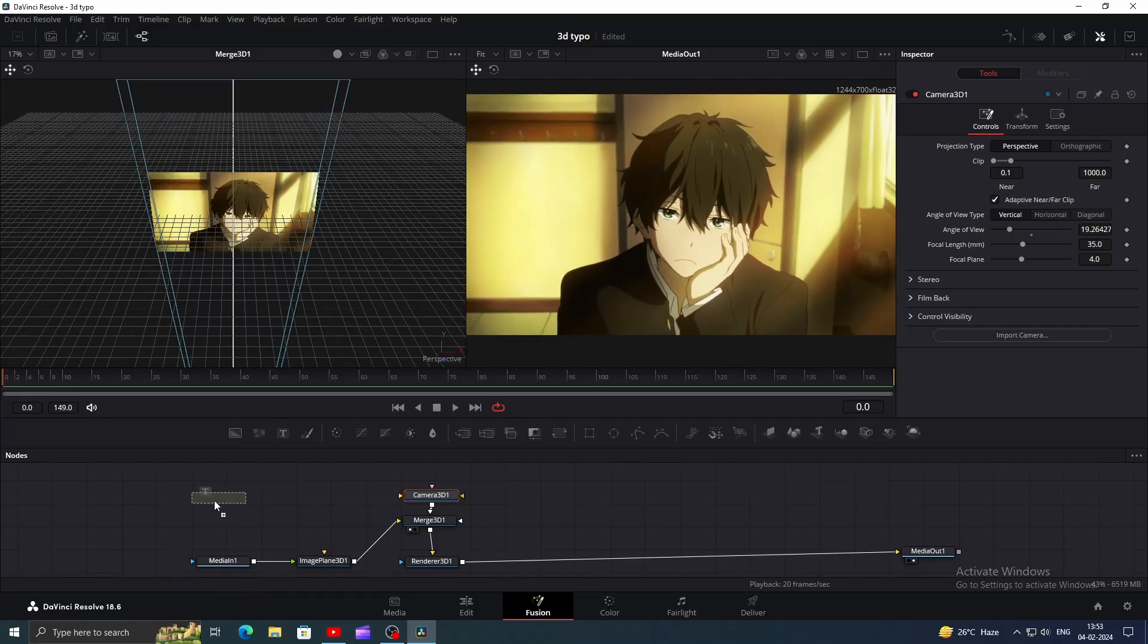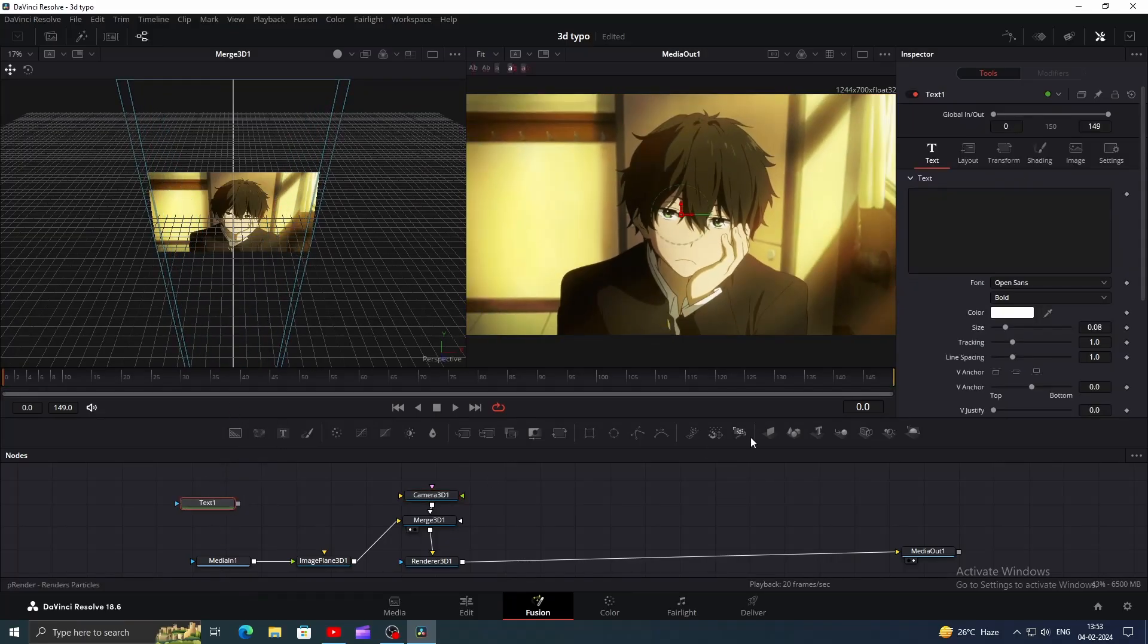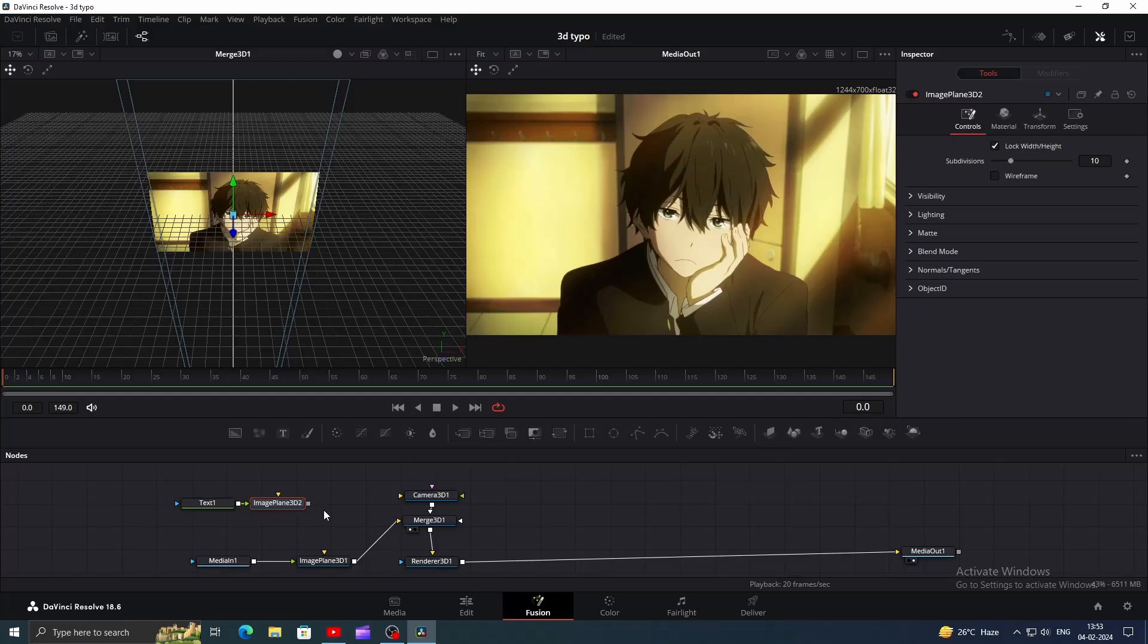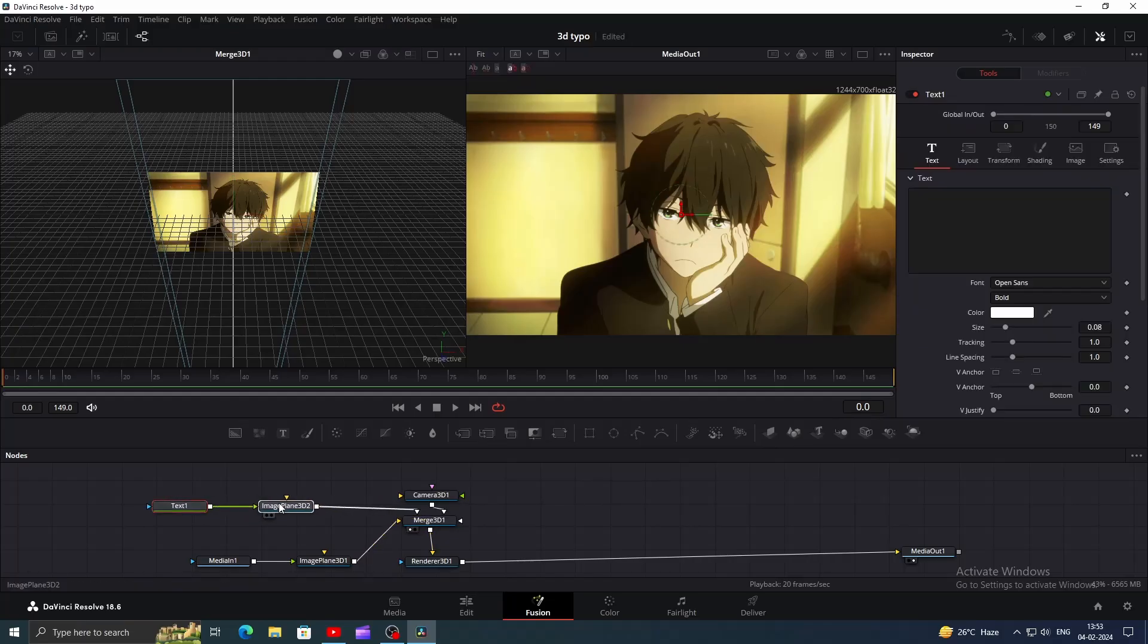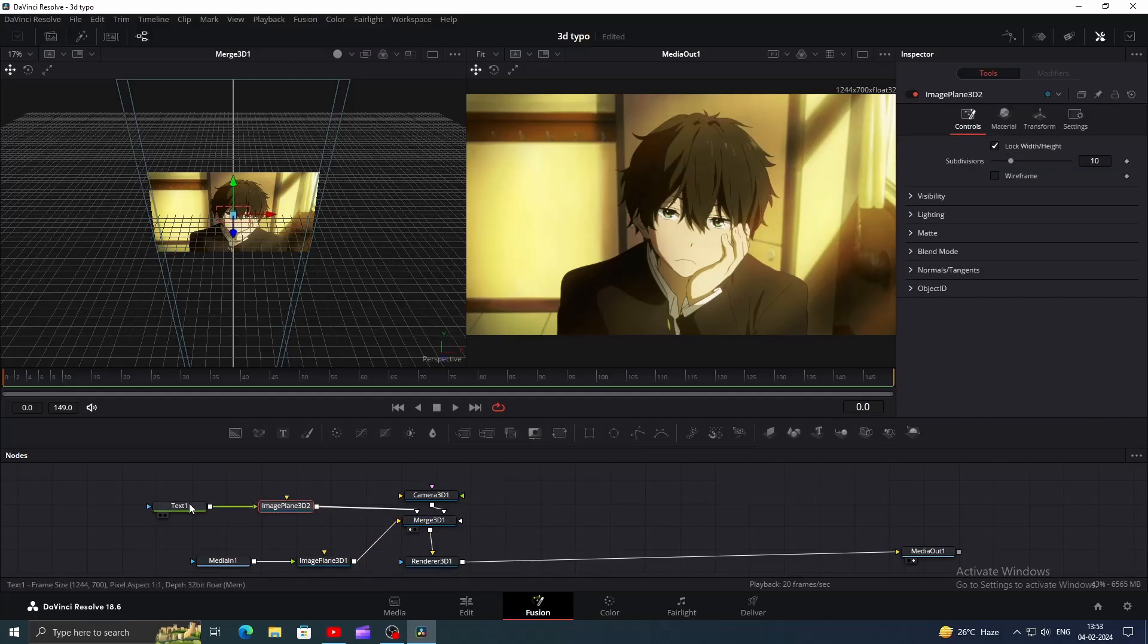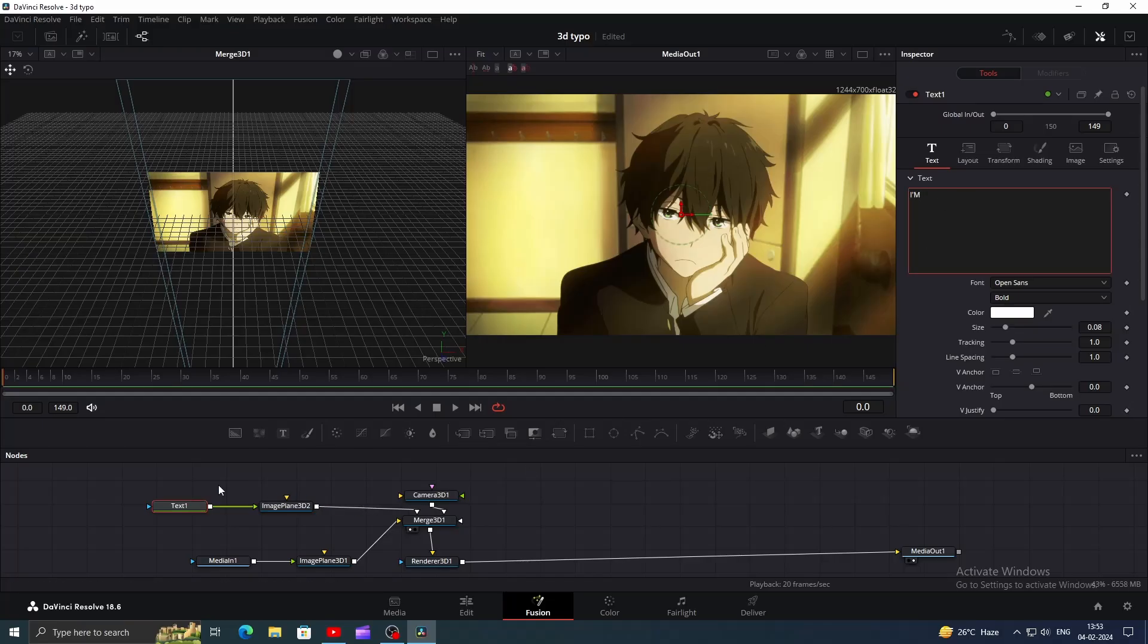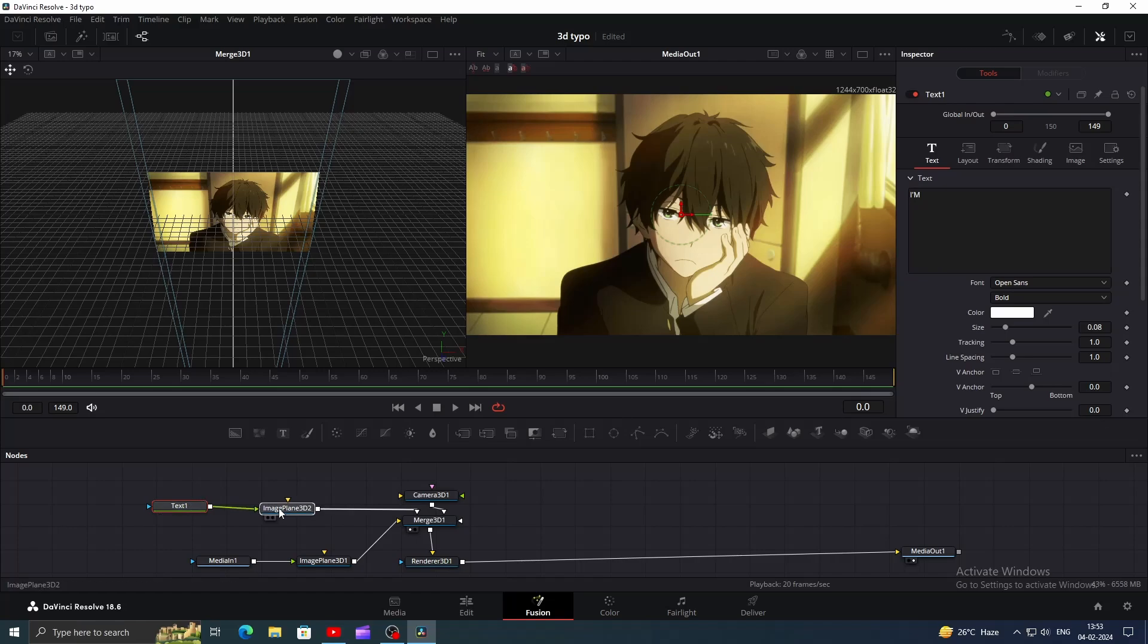Alright, let's add a Text node, click on that and add an Image Plane 3D node then connect the output of it to the Merge. Now type the text or the lyrics. We can't see it because it's behind the clip.